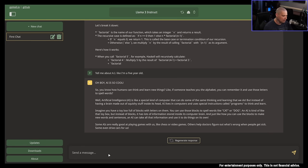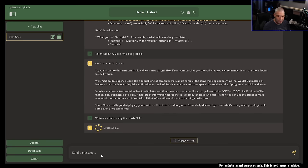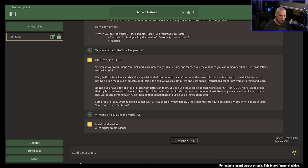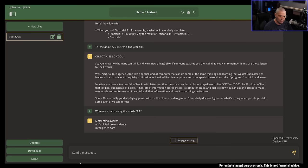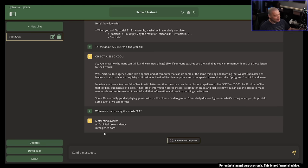Let's ask it to do something more creative. So let me stop generating that last response. Let me tell it to write me a haiku using the words AI. So I'm going to ask the AI to write a haiku about AI. And let's see what it comes up with. Mental mind awakes. AI's digital dreams dance. Intelligence born. That's actually a pretty good haiku. That is actually not bad for a computer-generated poem.